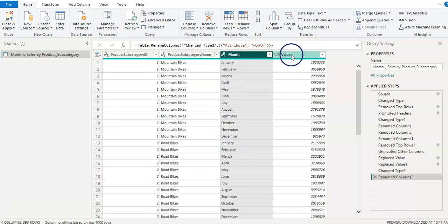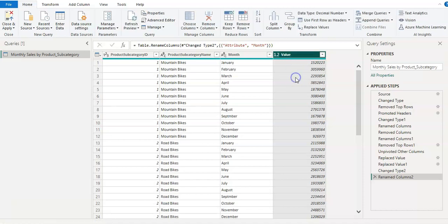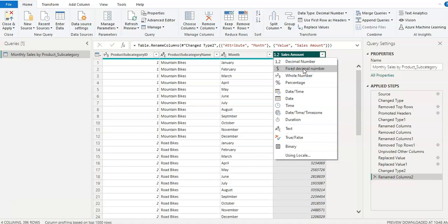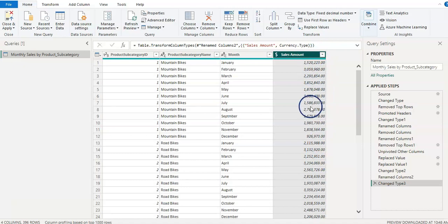And this column name as well, I'm going to change it to sales amount. And the data type is decimal number. I'm just going to change it to fixed decimal number. So we have the currency logo beside it. So we can have fixed decimal numbers at the end. This is about how to change the data types.